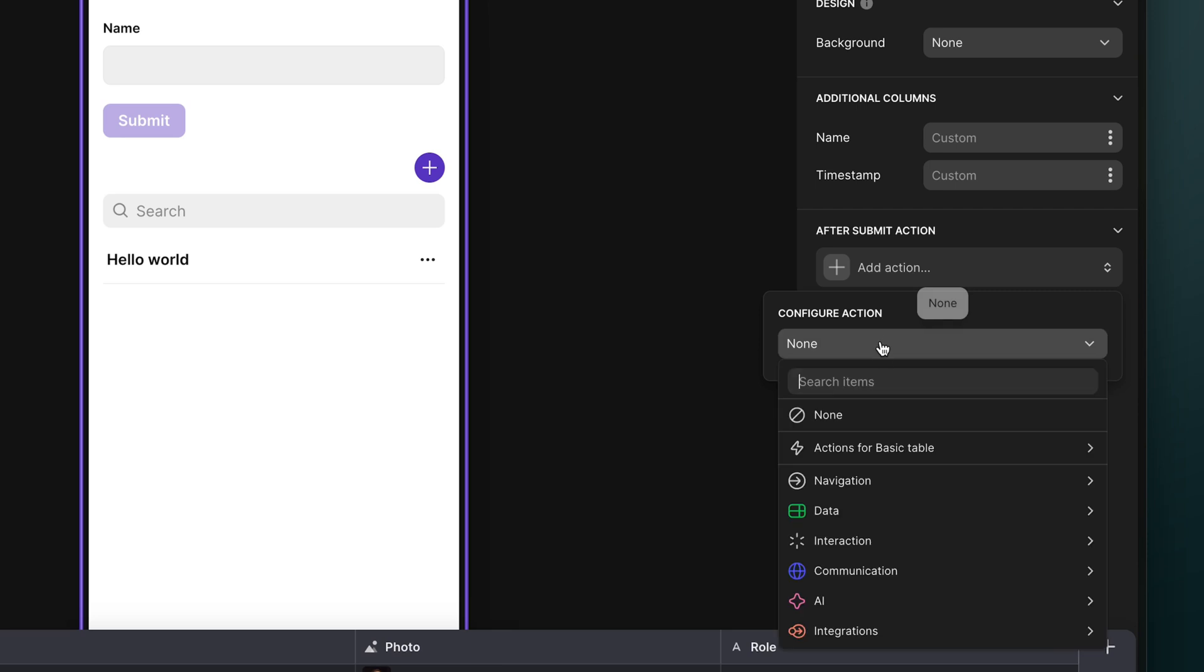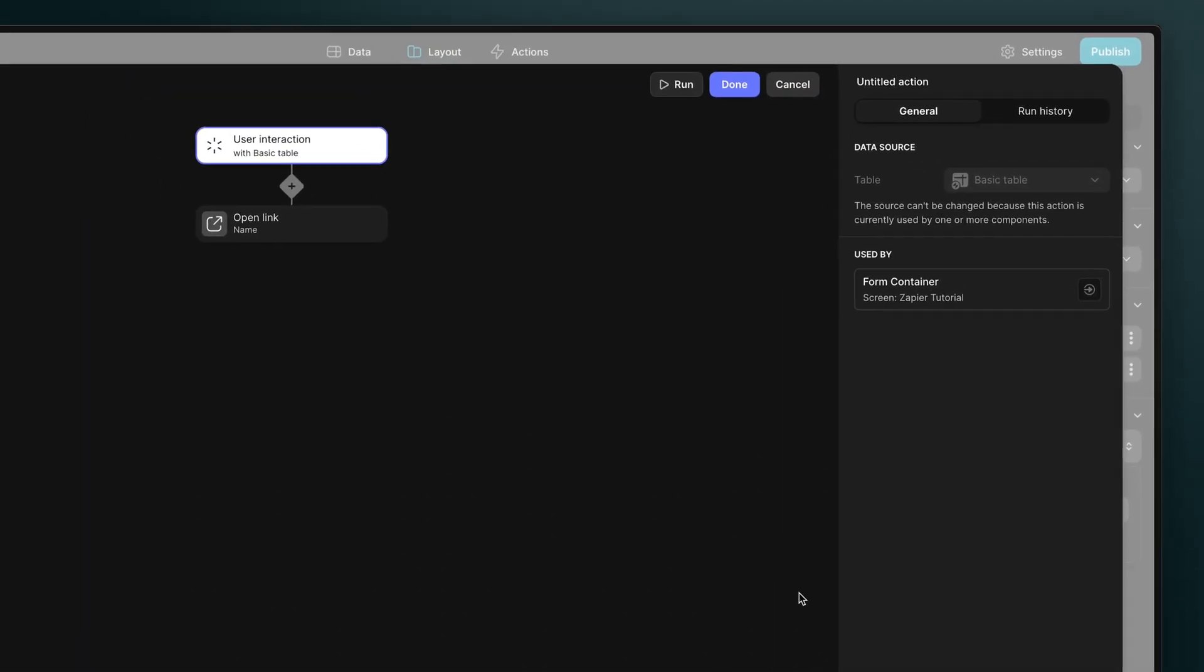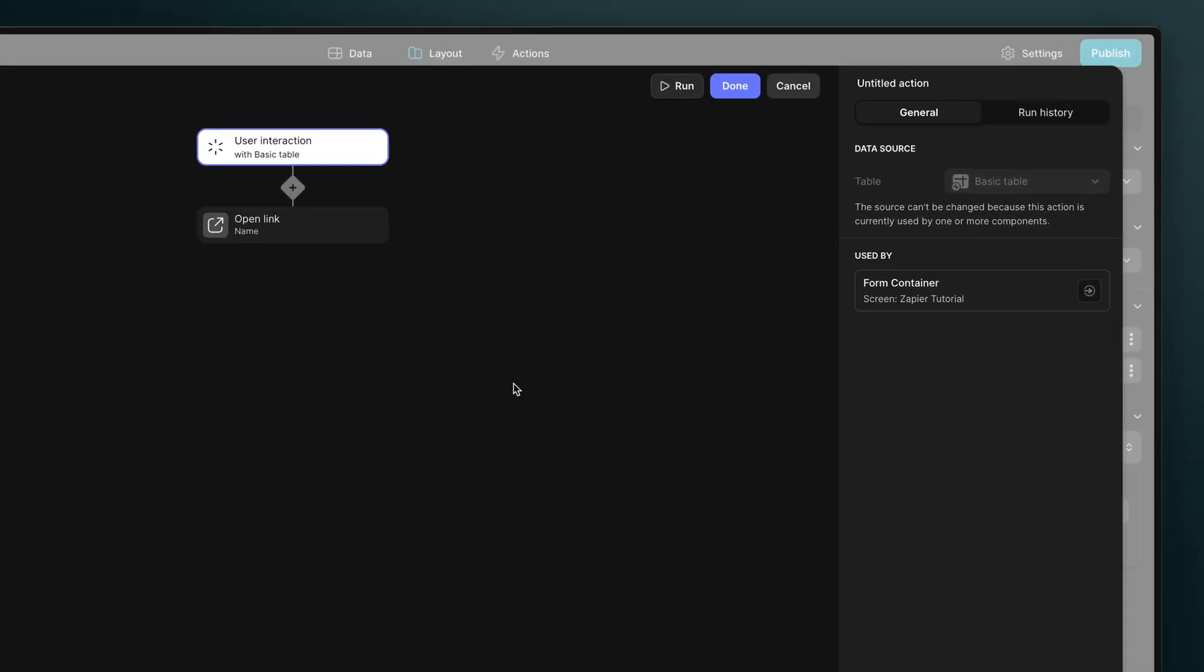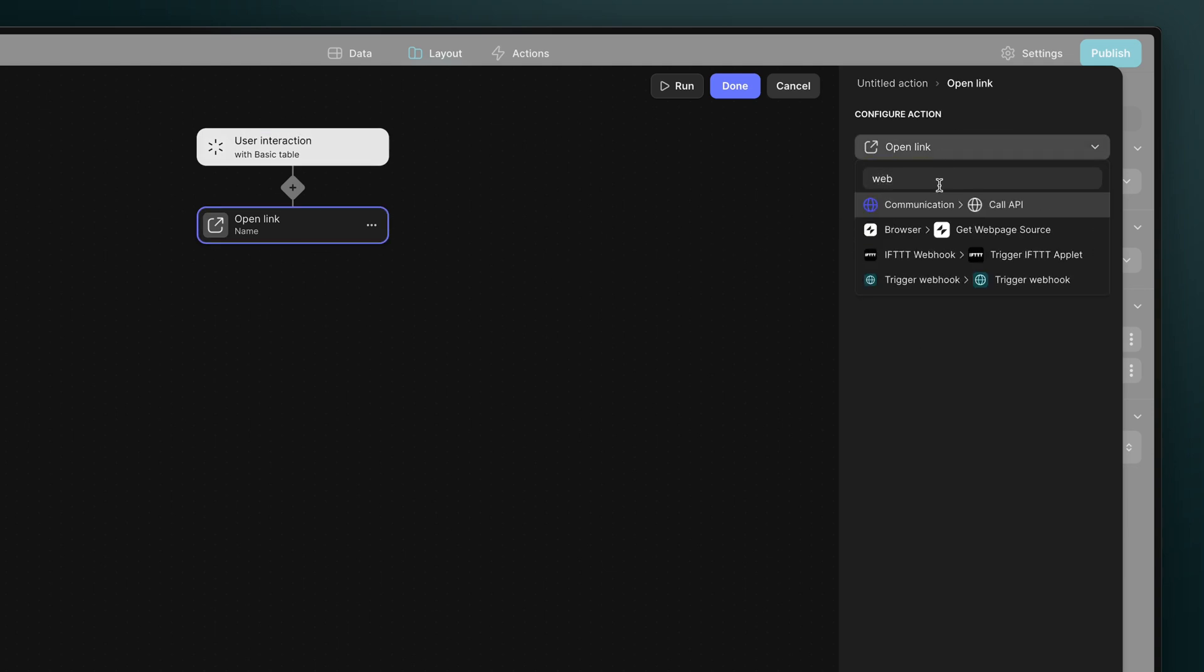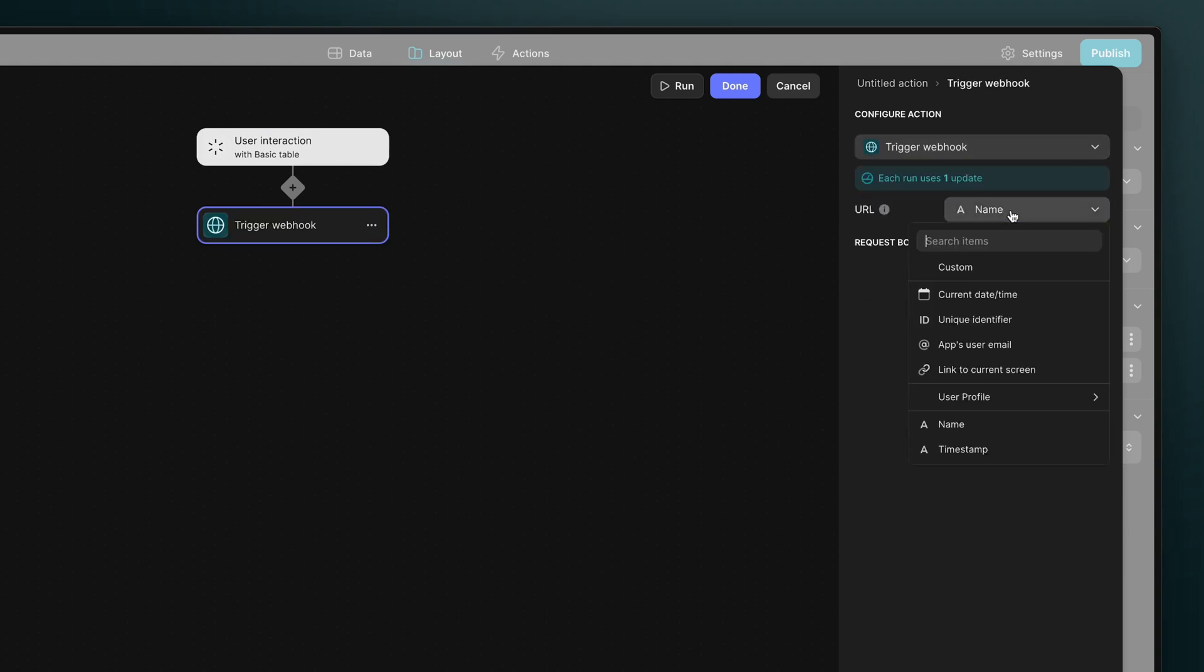We'll make this a custom action, in case we need to expand what it does later, and also the action editor will allow us to see the run history for this action. The webhook needs a URL to send data to, and we can get this from our trigger in Zapier.